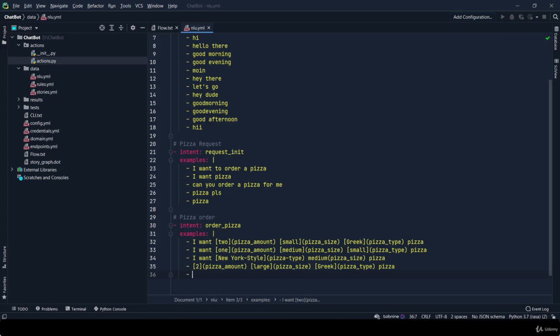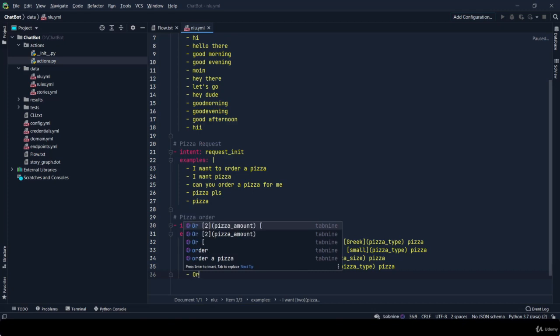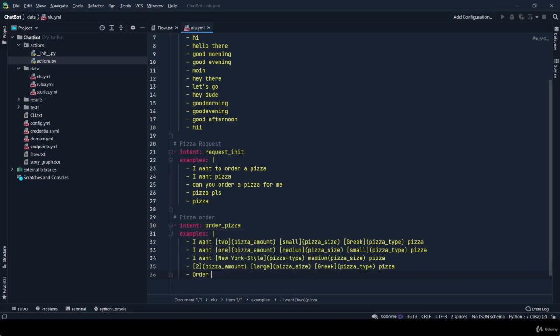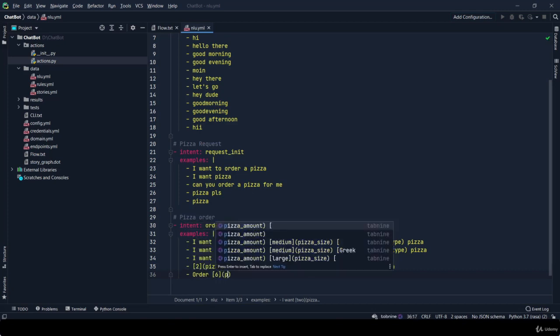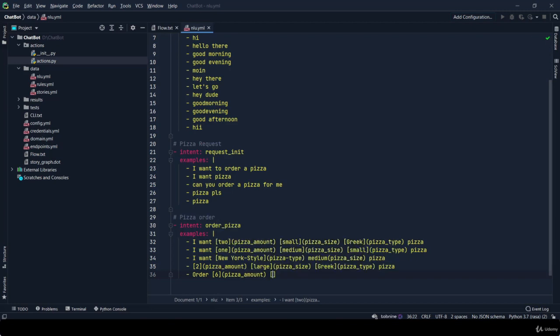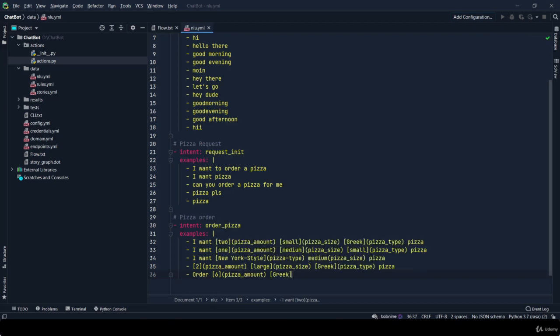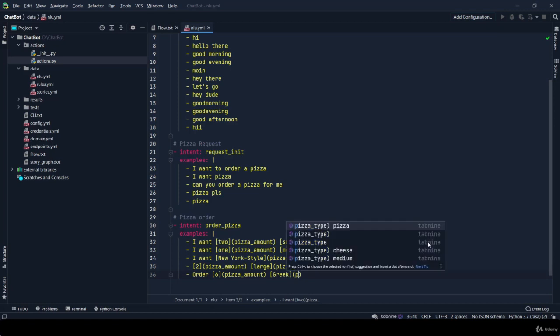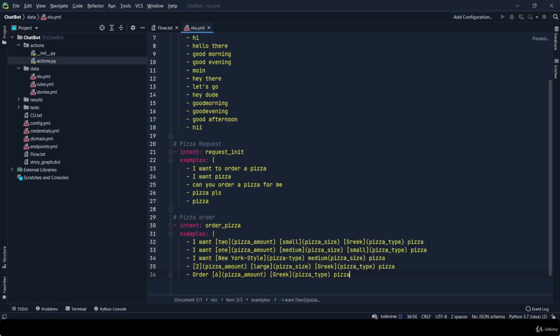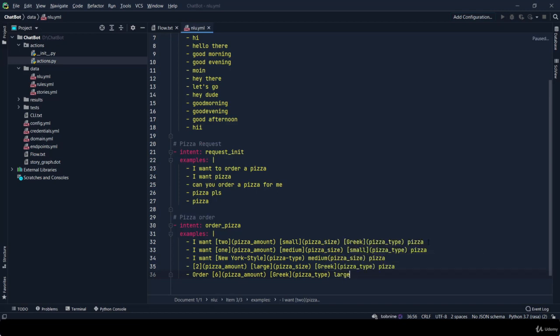And what all user can say - user can say 'order 6 Greek large-size pizza'. So order 6, which is our pizza_amount, Greek is pizza_type, and pizza_size. That's it.